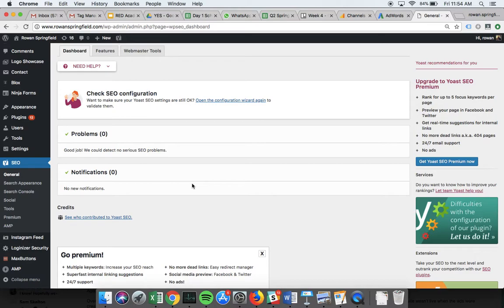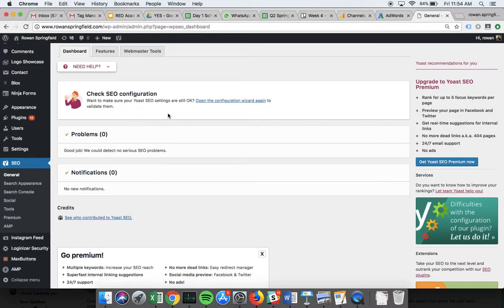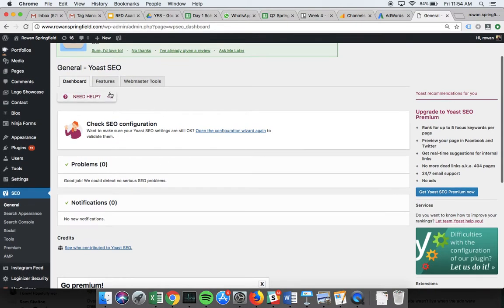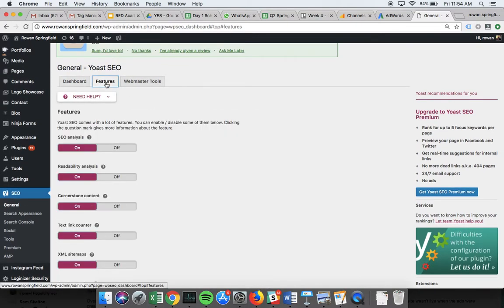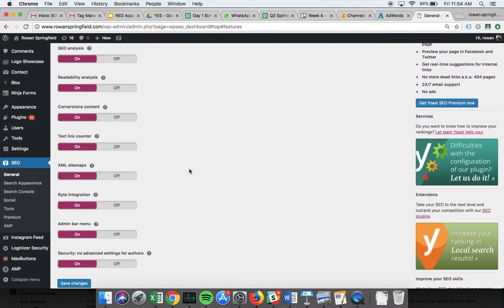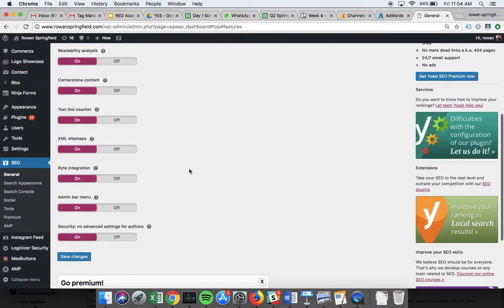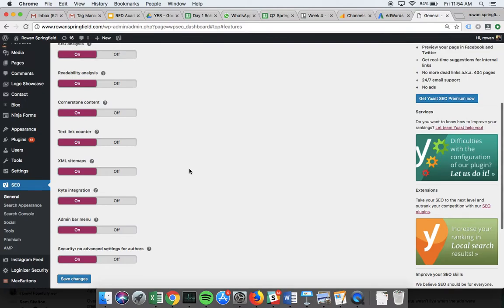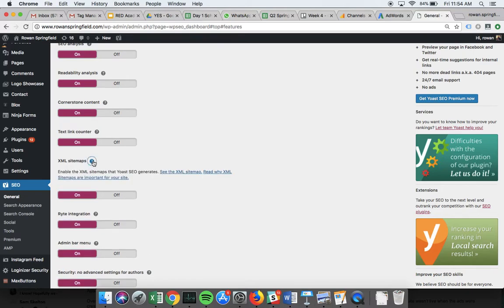...is we're going to use it to build an XML sitemap. I'll go through what an XML sitemap is with you in class, but if we click into the Features section of Yoast here in the General tab, you can see we've got all these things turned on. You'll notice in the middle here we've got XML Sitemaps, and by having it checked on, we're enabling Yoast to generate XML sitemaps.